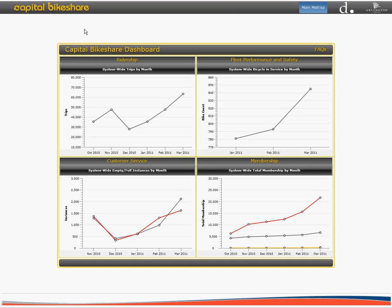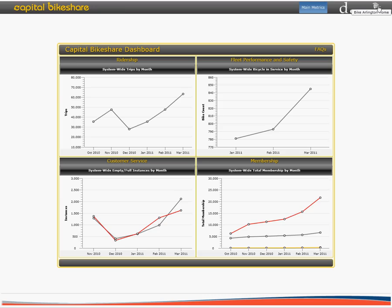As you can see, you will find helpful links to the Capital Bike Share website, the District's Department of Transportation website, as well as Bike Arlington's homepage at the top of the main page.